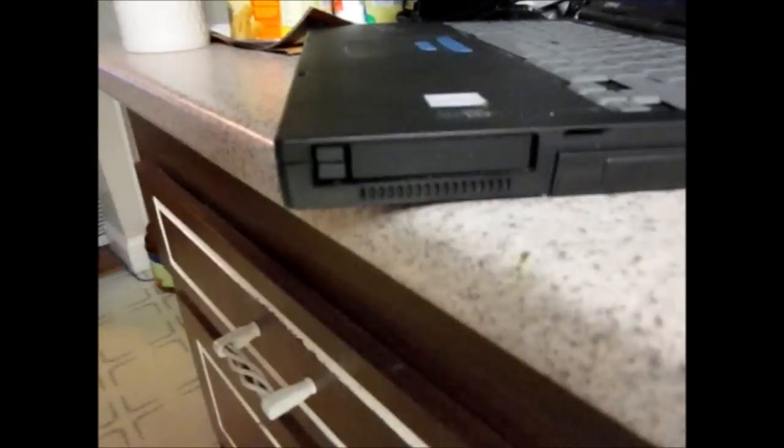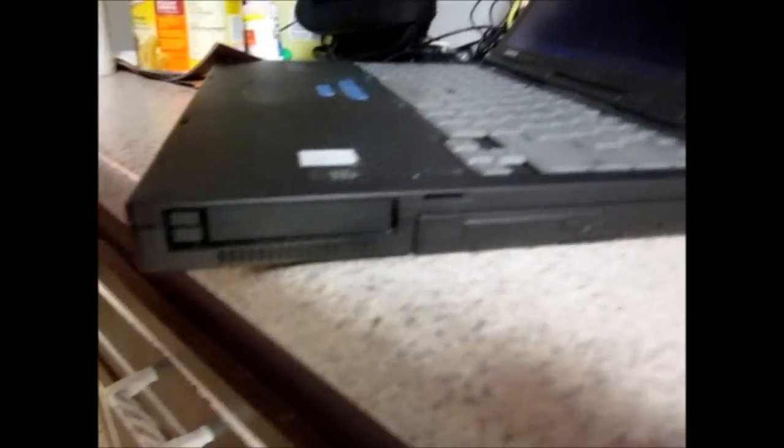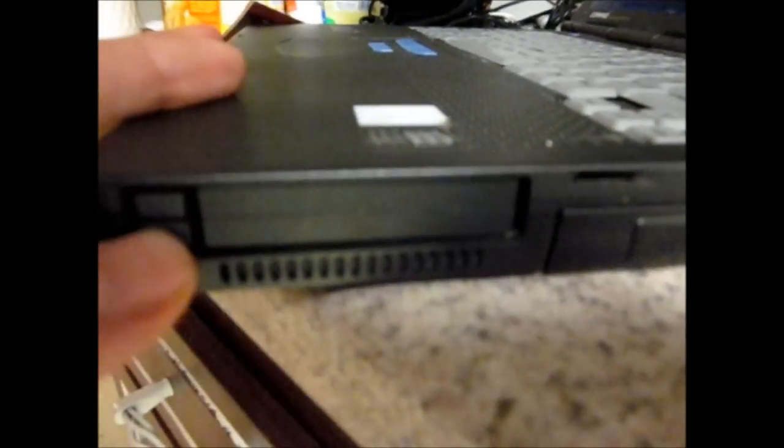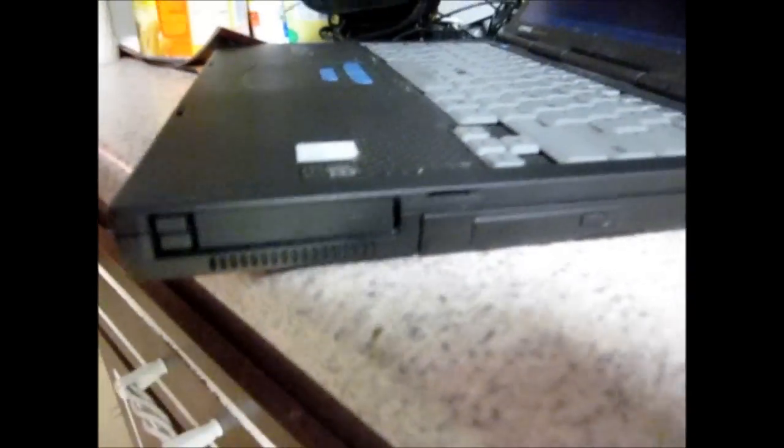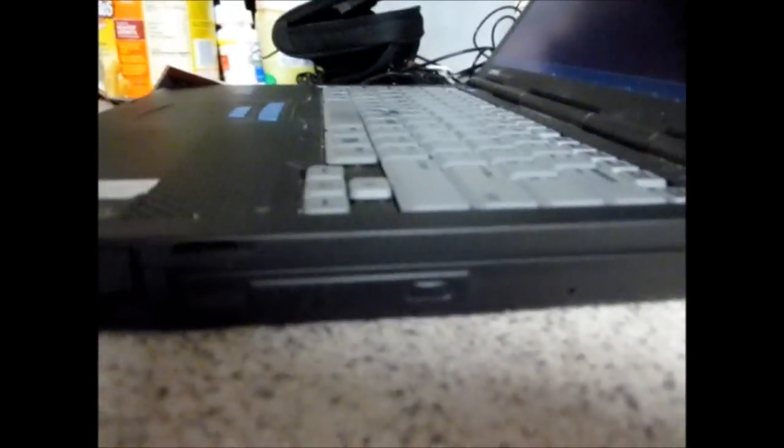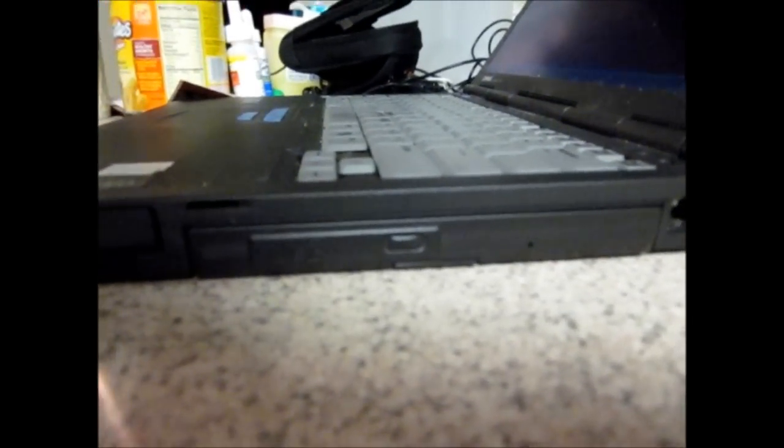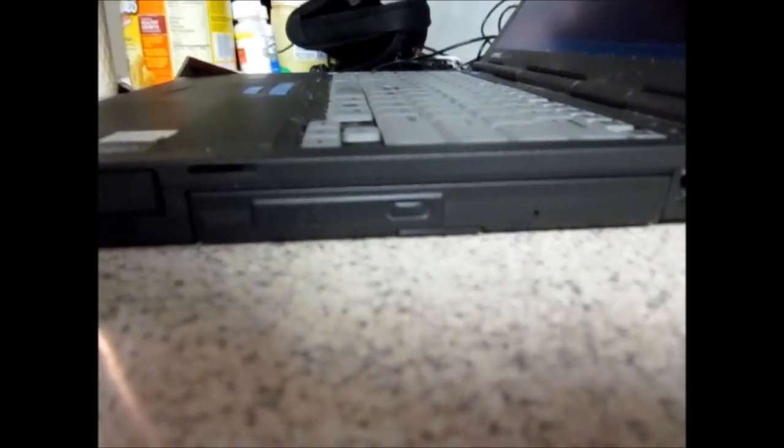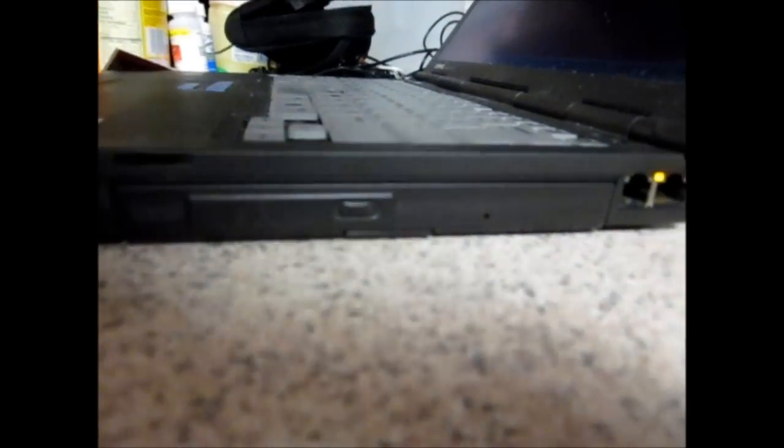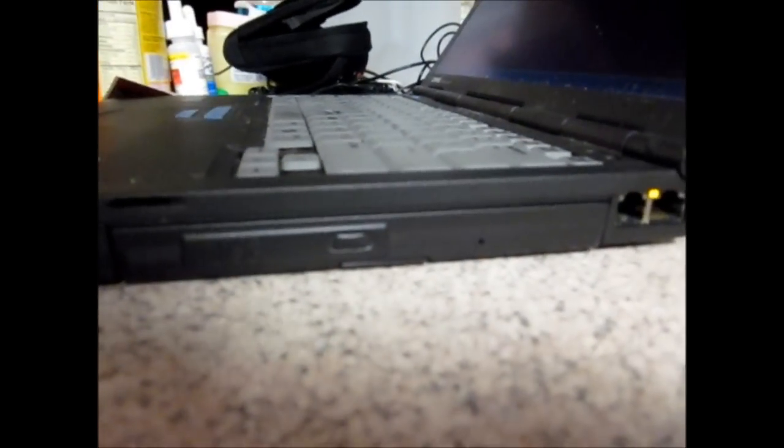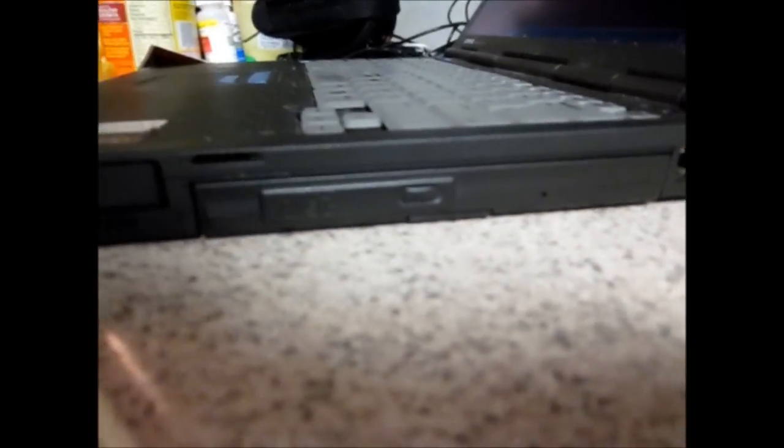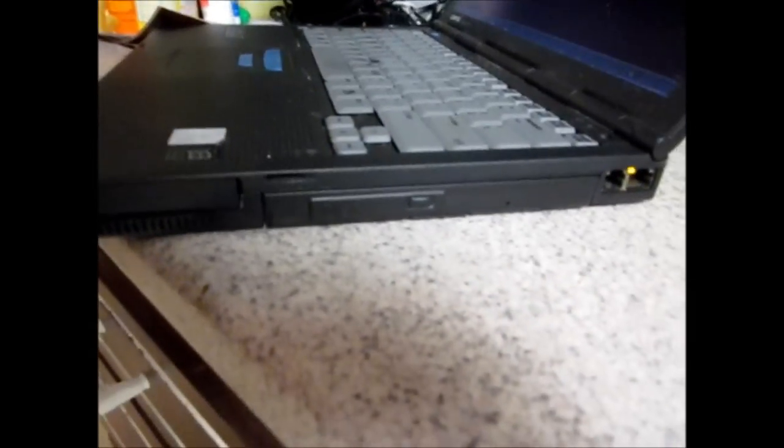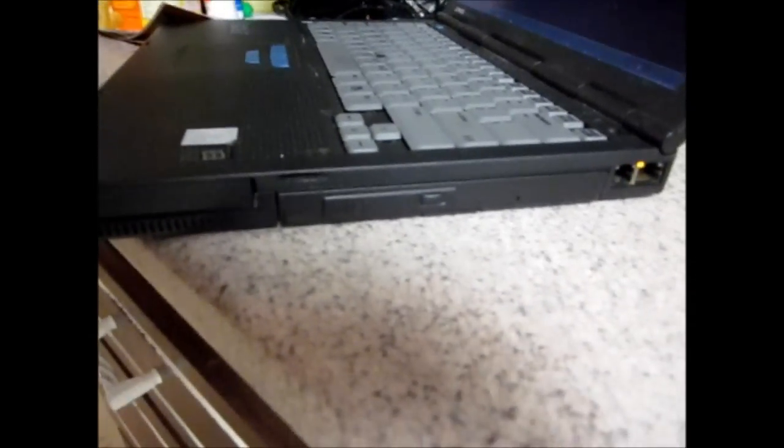On the side, you have your inputs here for external cards, sound cards or wireless networking cards, whatever. You have your DVD ROM. Actually, this is a CD ROM. These were added after the fact. They originally came with floppy disk drives, which were taken out, which actually I have. And, both of them were put and swapped out with CD ROMs.